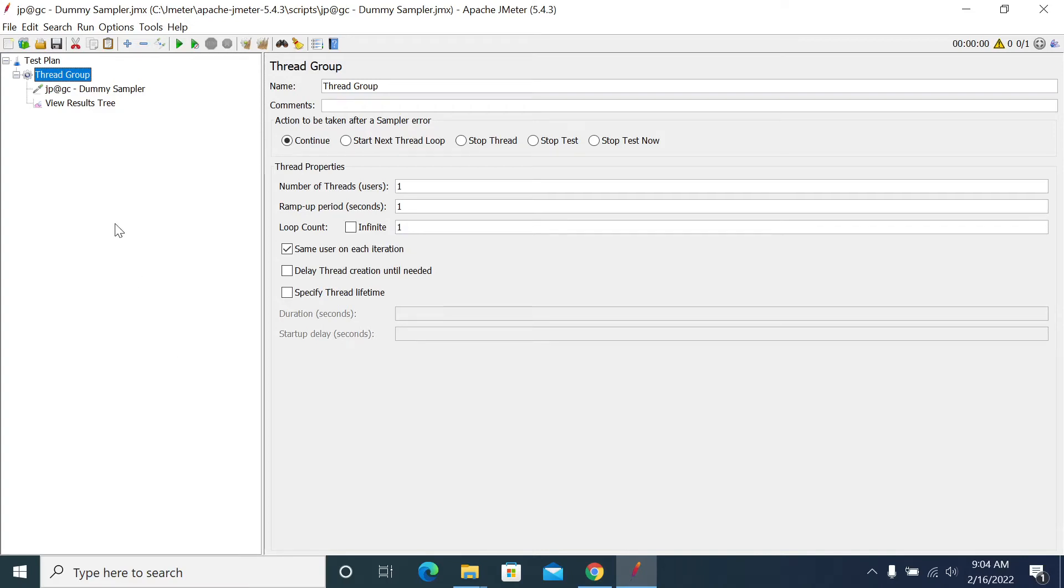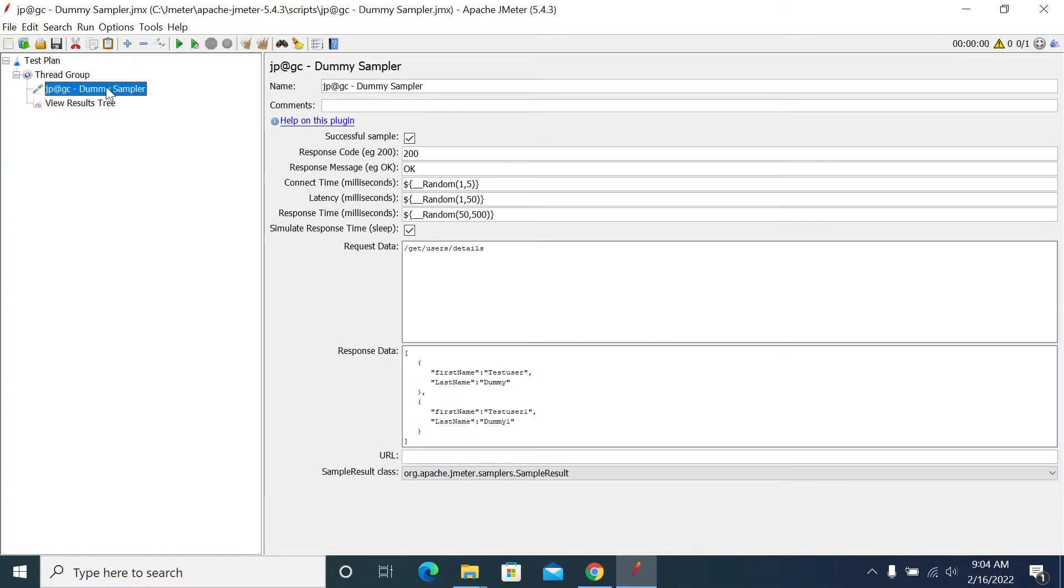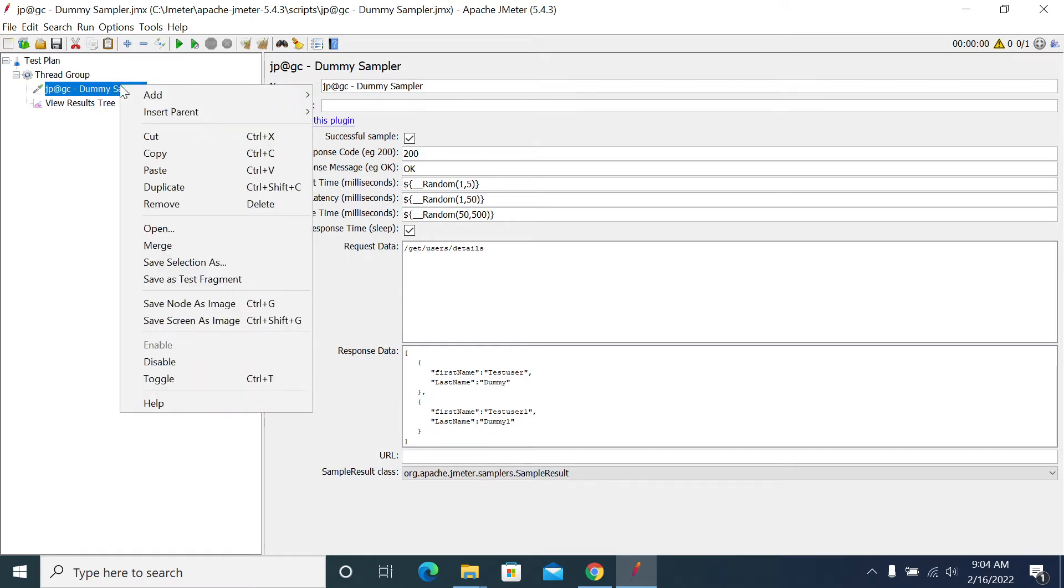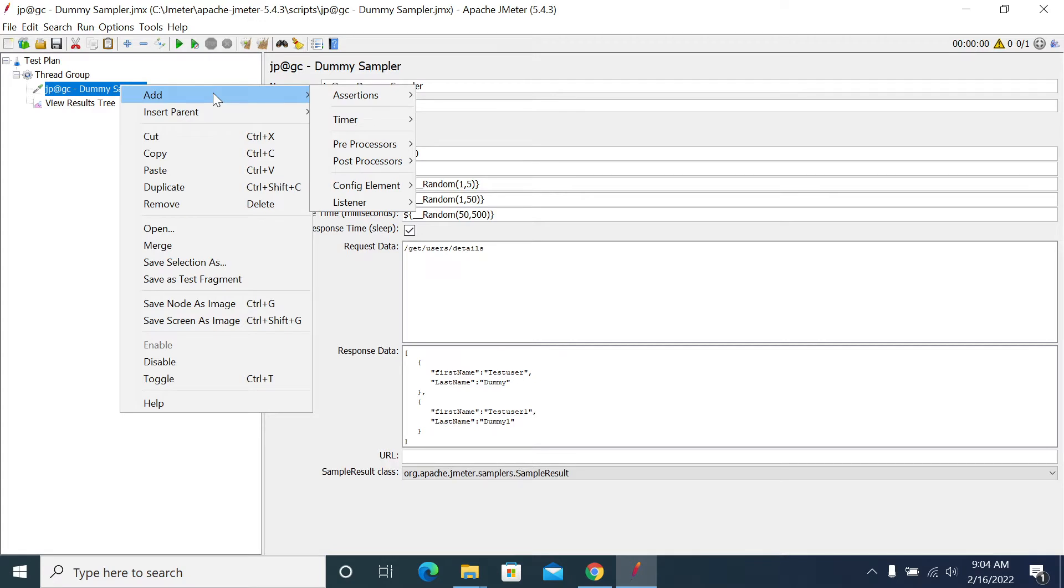Hi everyone, in this video we will see how to use JSON Extractor. I'm using a dummy sampler with my dummy data. For this dummy data, I'm adding the JSON Extractor. JSON Extractor is not like a normal extractor, so we need to go with the path. First, I'm adding JSON Extractor from the post processor.